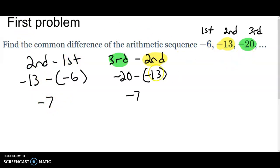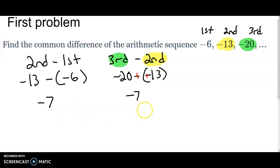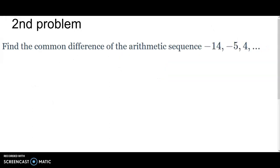Now do the third minus the second: negative twenty minus negative thirteen. You can type it straight into the calculator or add the opposite and get negative seven. Since both subtractions give negative seven, the common difference is negative seven.